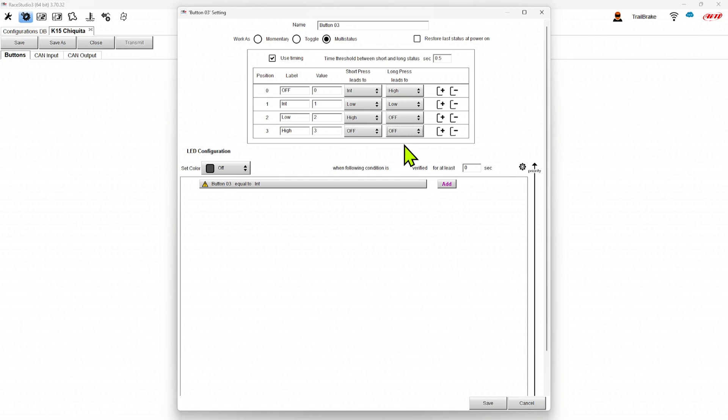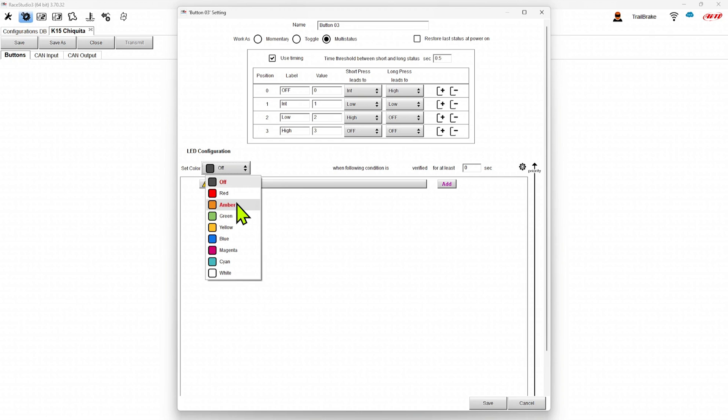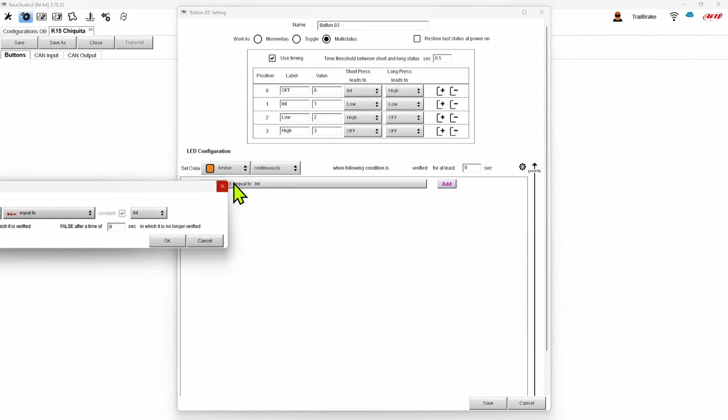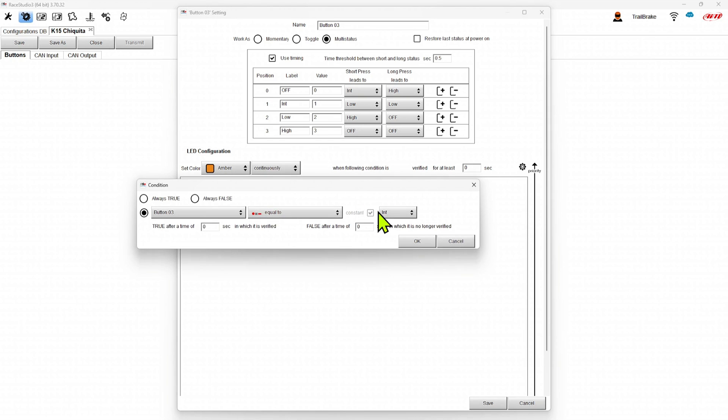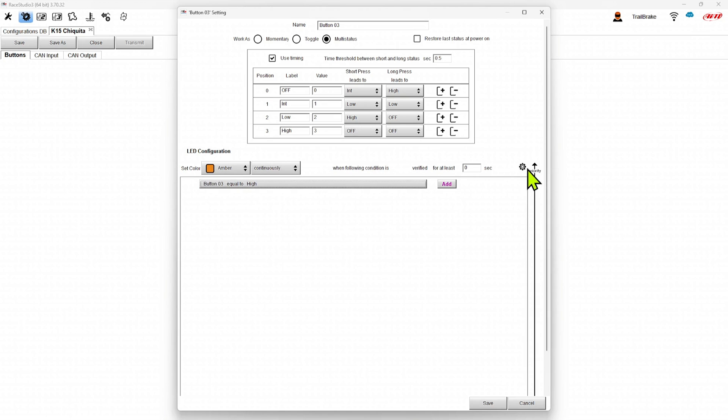And again, we set the colors in the same way. So I'm going to set maybe amber for high. Add an output.